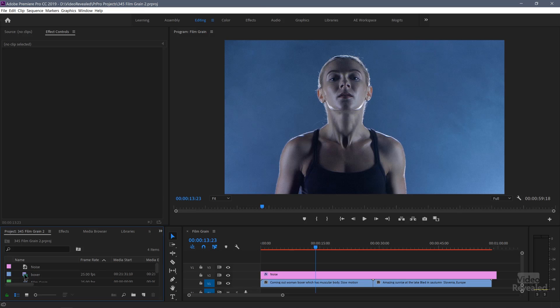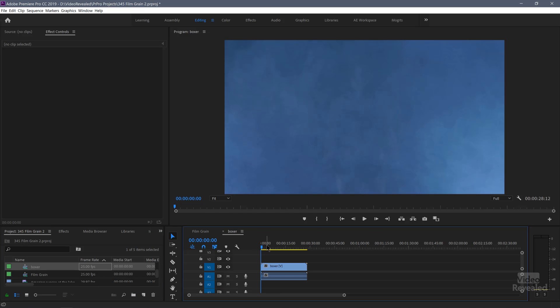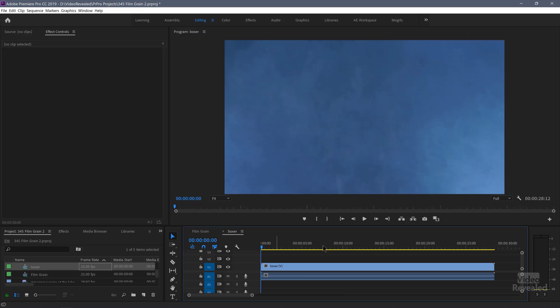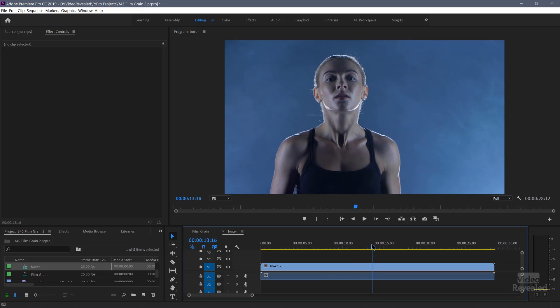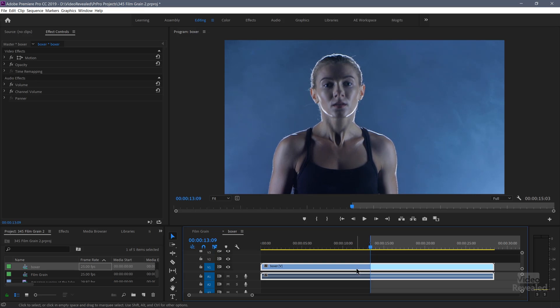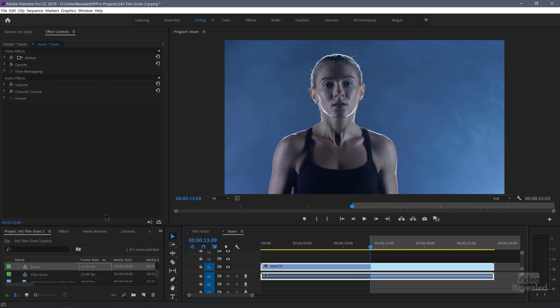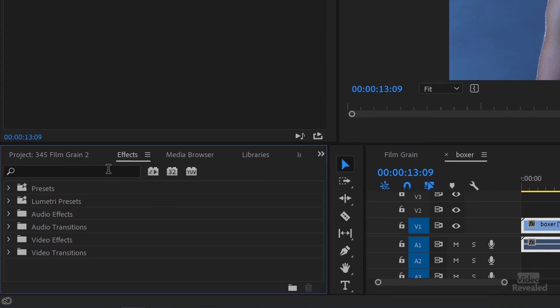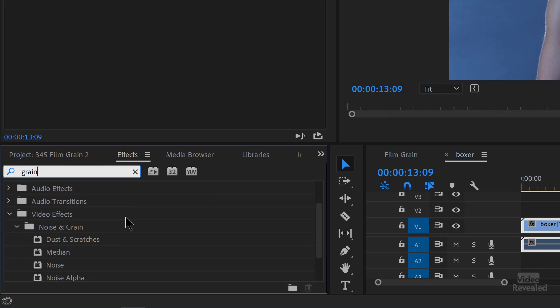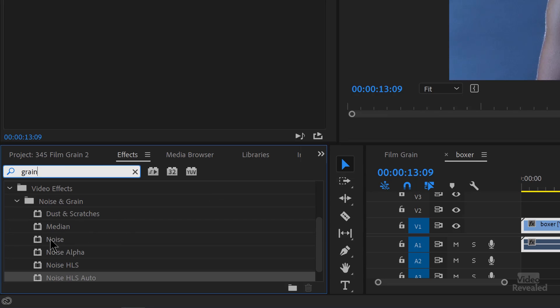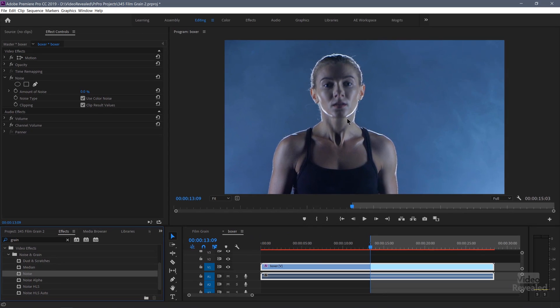So I'll start by taking a video and create a new sequence. And we'll just start about this point here. And I'm going to go to my effects and type in grain. And one of the things you'll see come up is noise.